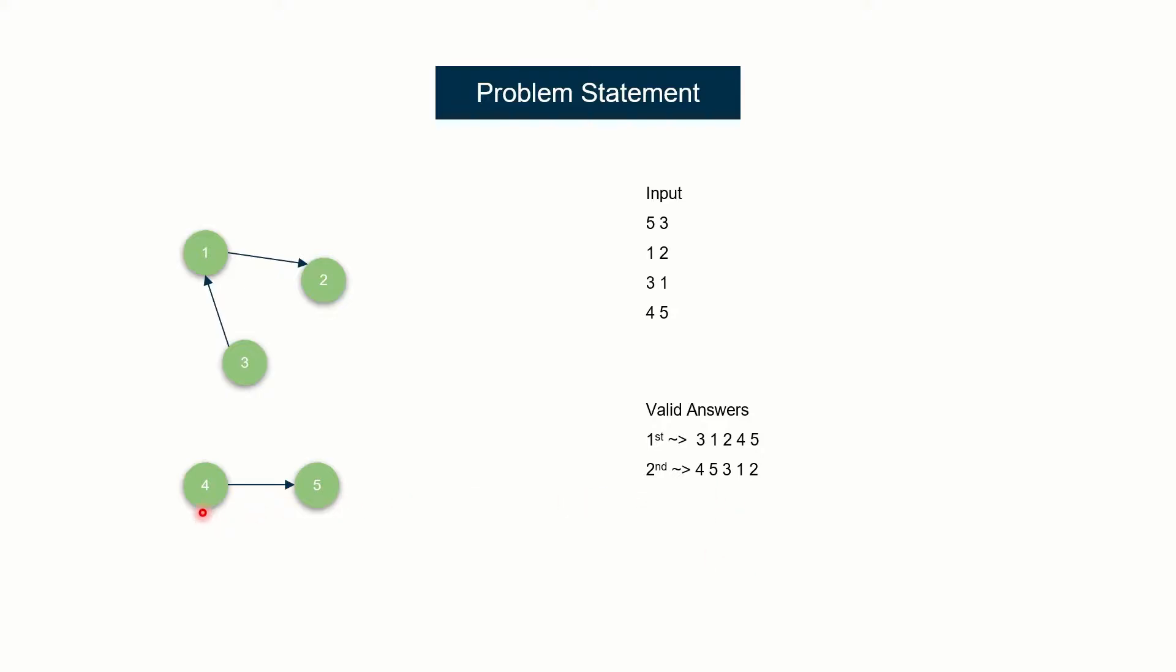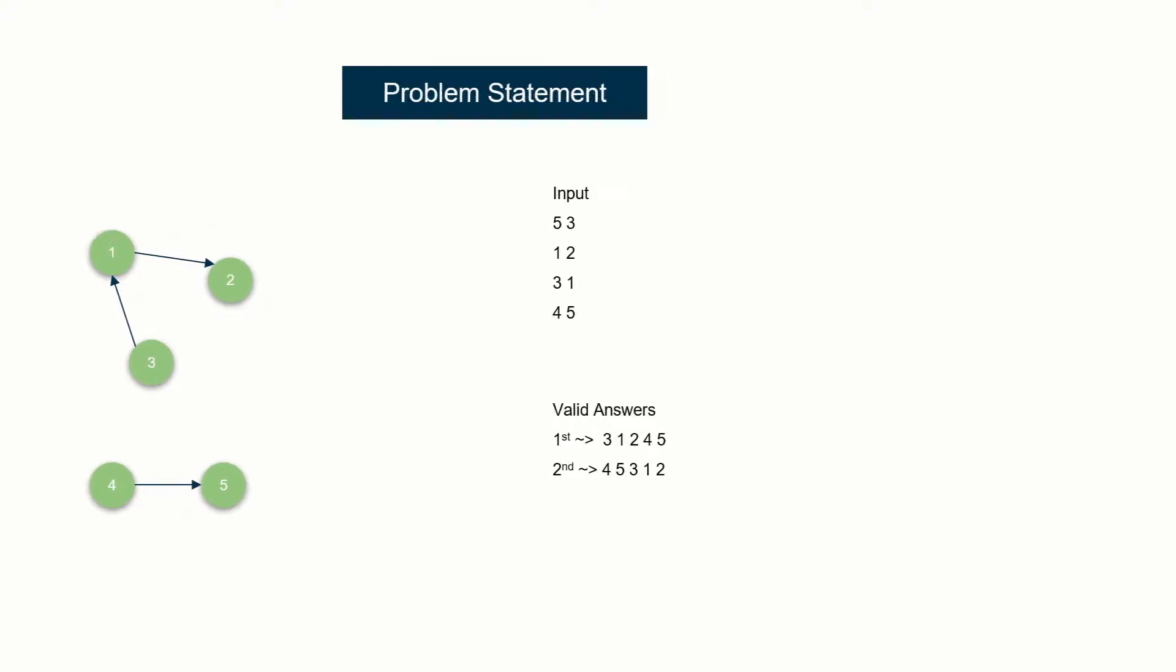So here you see, when you print an answer, you should not print any course before such that its prerequisite comes after that. So basically, if you see, 4 will always appear before 5 because 4 is a prerequisite for 5. Same goes for 3. 3 is prerequisite for 1, so 3 will always appear before 1. You have to print an answer in such a way that a prerequisite should appear before the other courses.